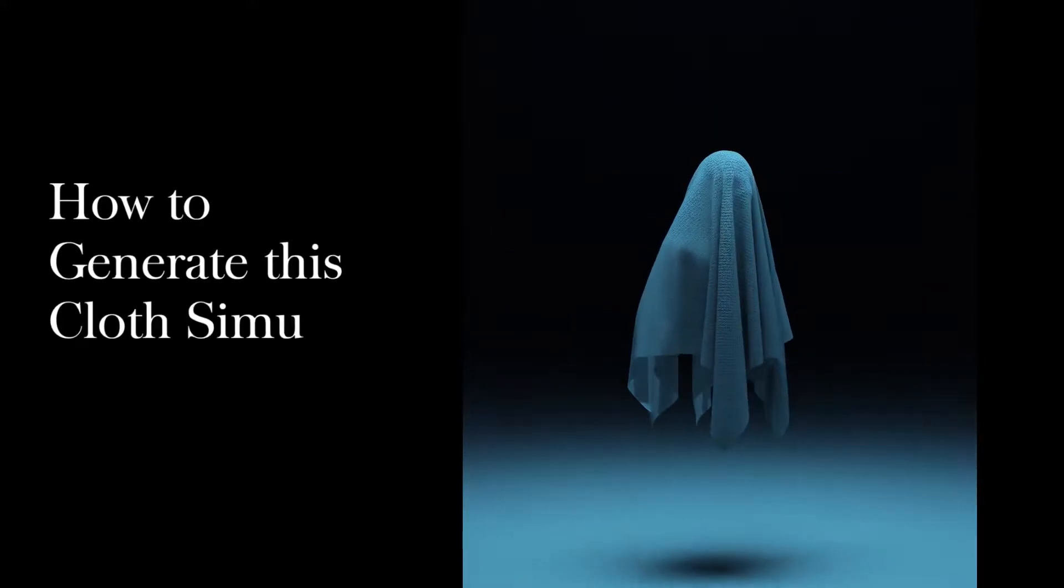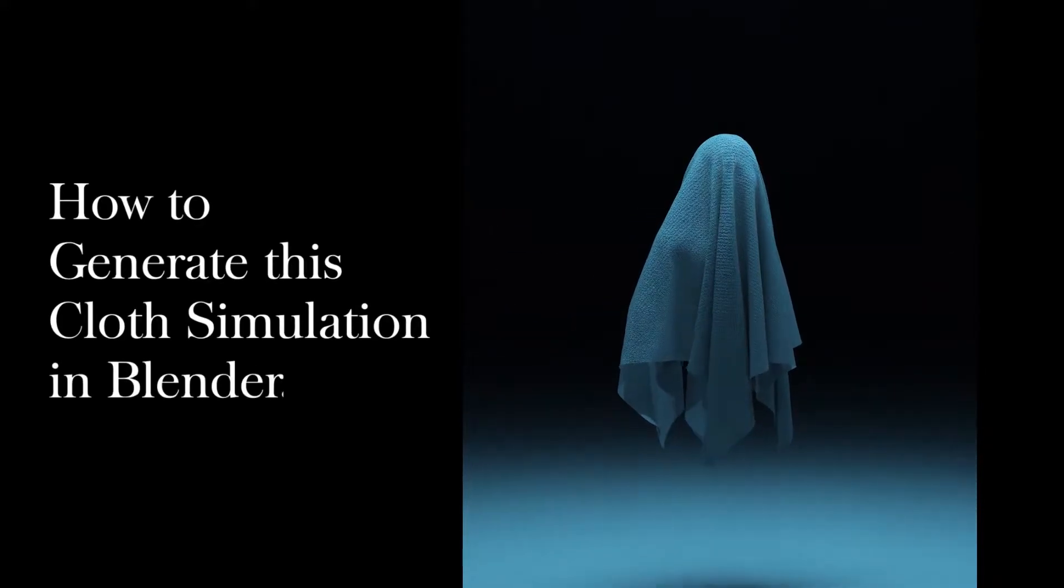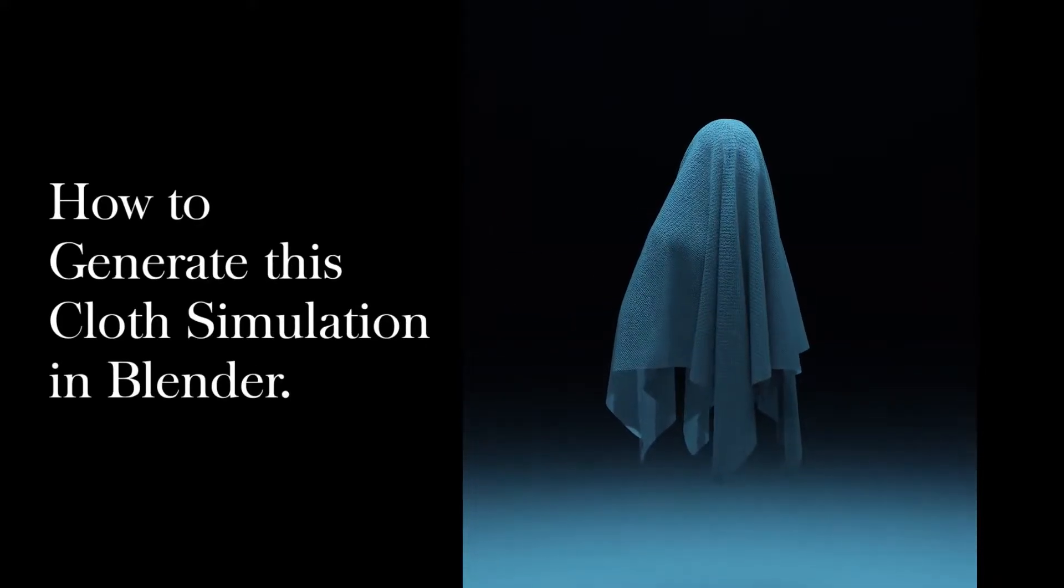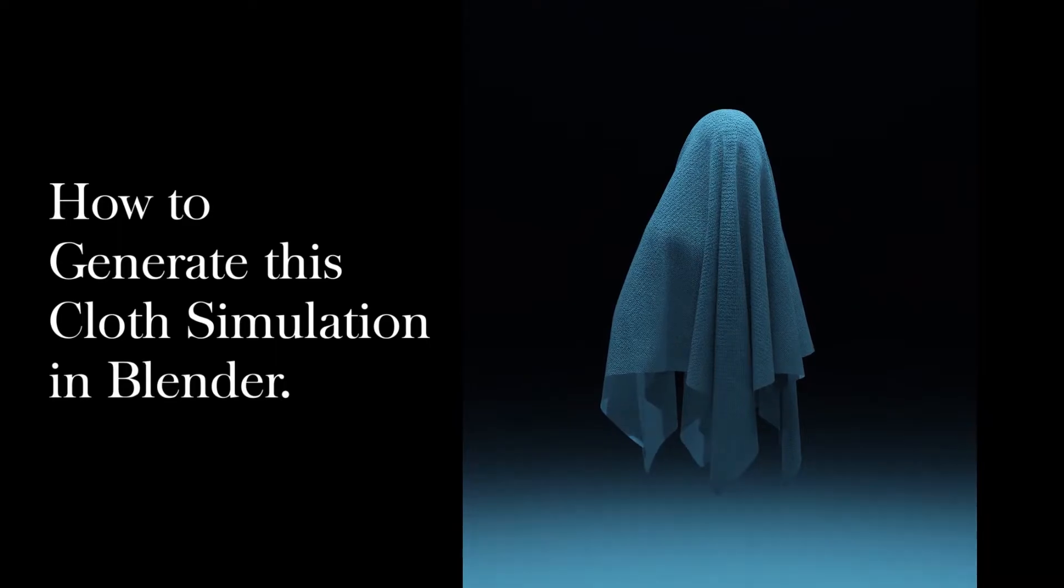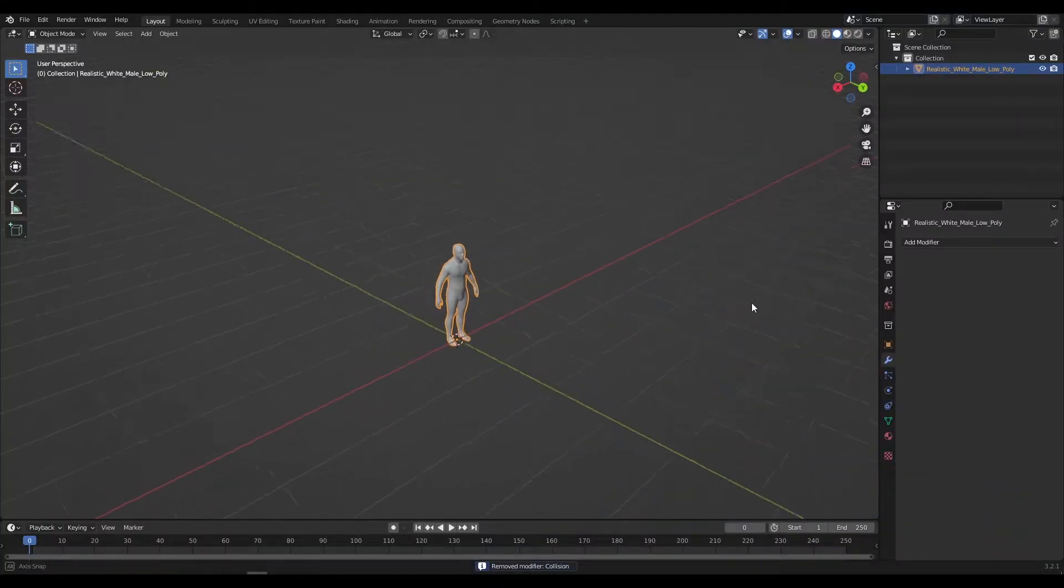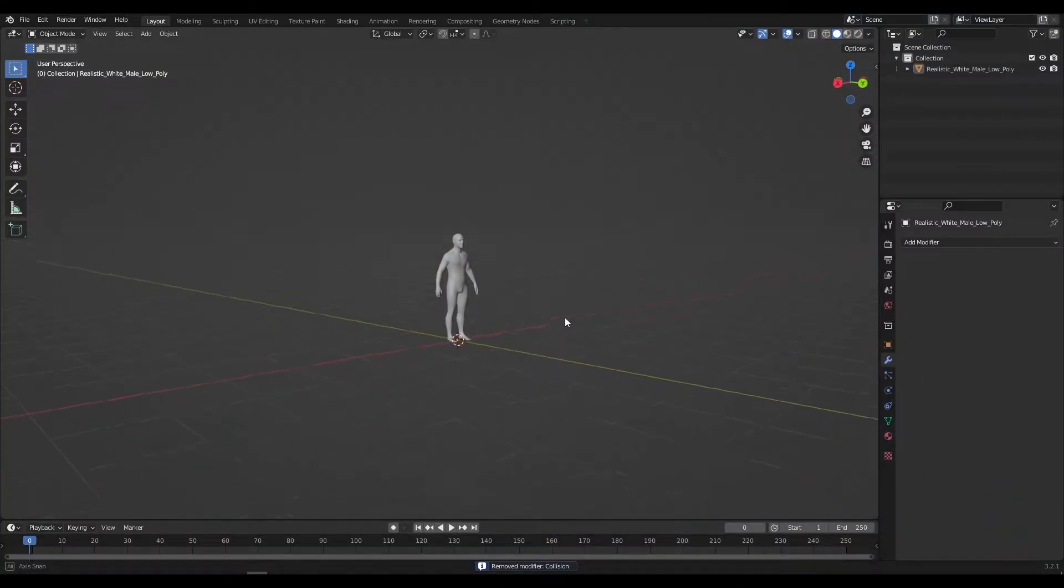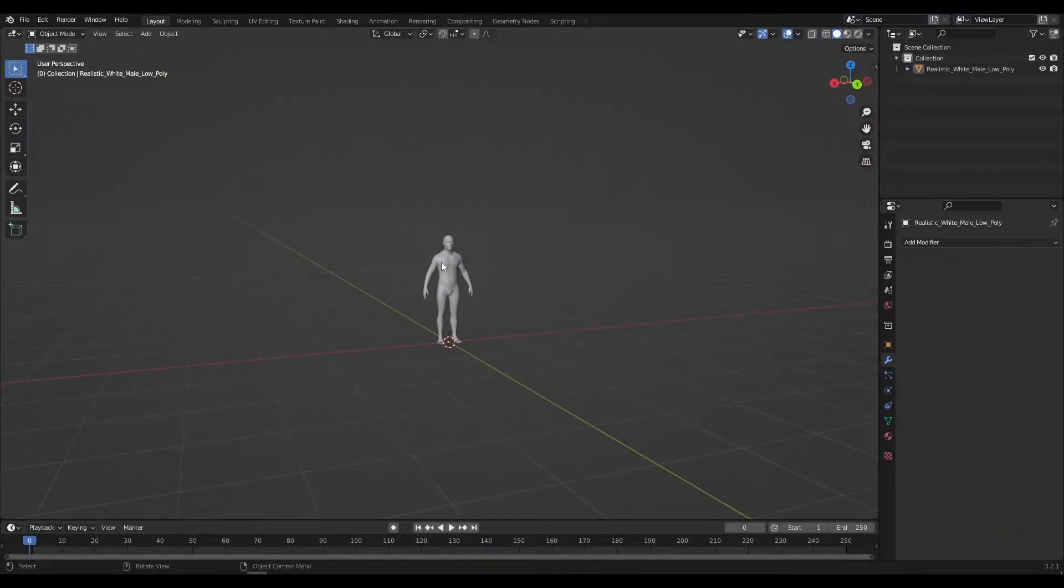How to generate this cloth simulation in Blender. So let's get started. Firstly import a character or an object in the scene.